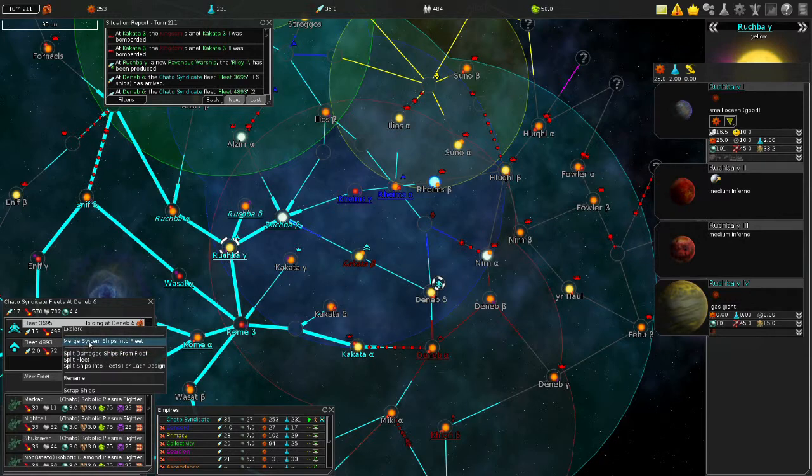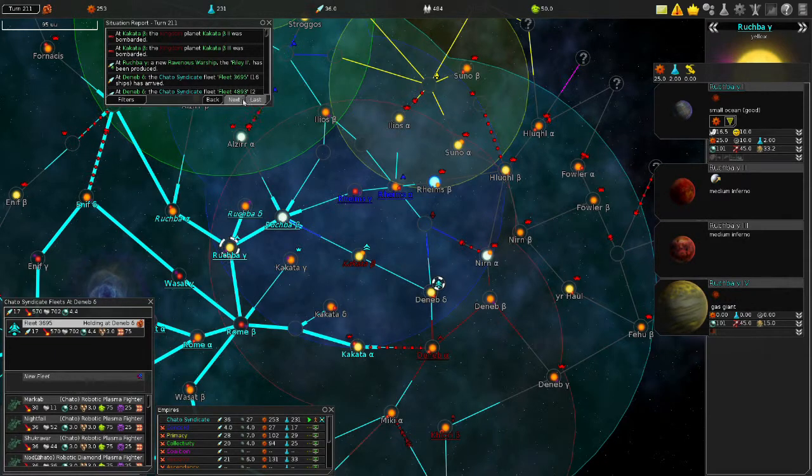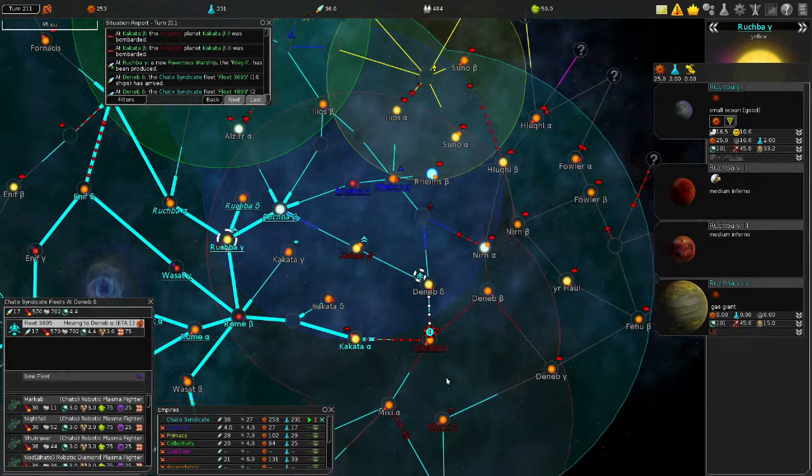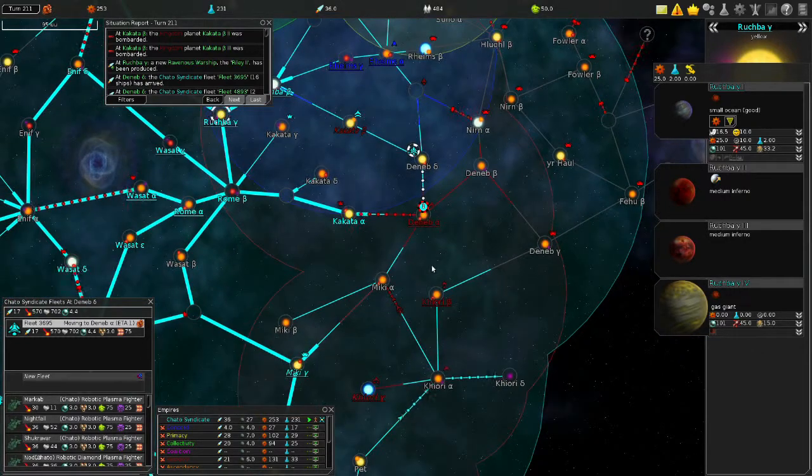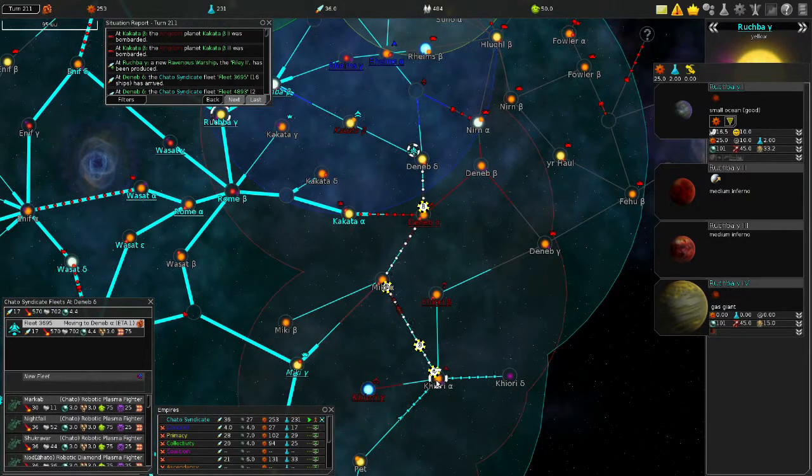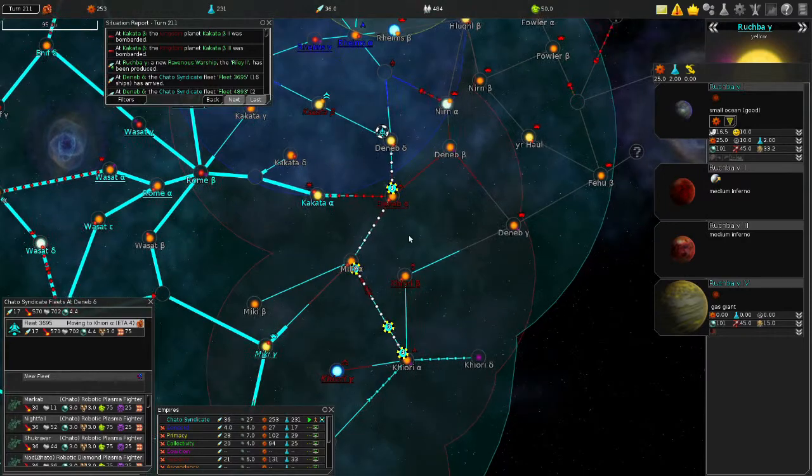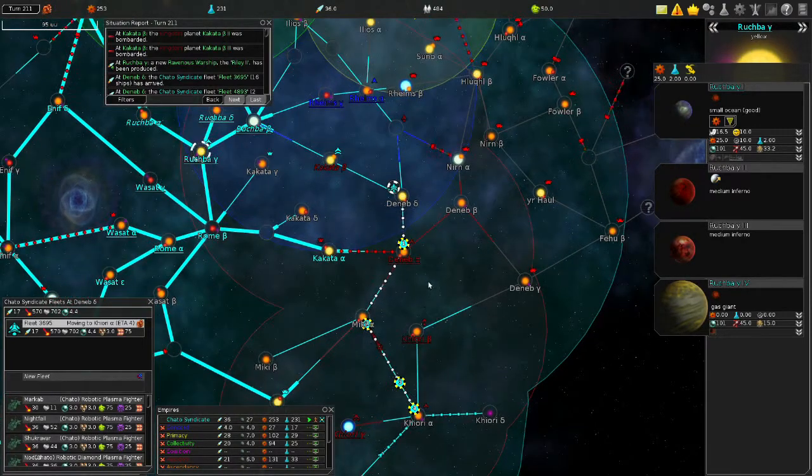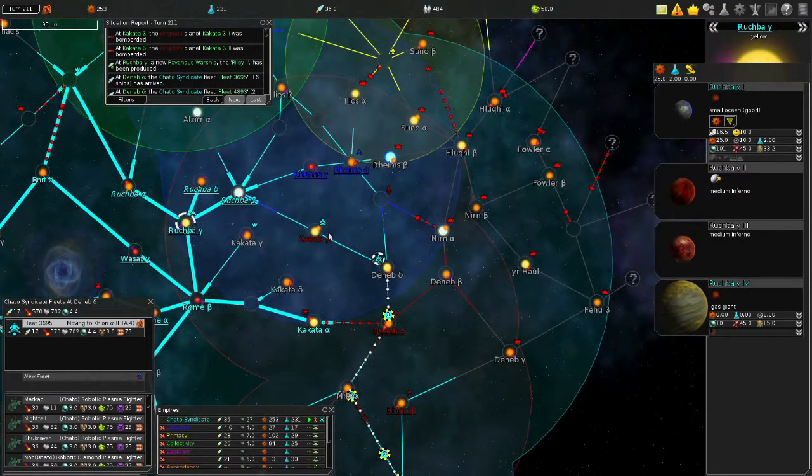Merge the fleet. Okay, go back to Deneb, I guess. You know, come all the way down to here, and yeah, you're gonna hit this guy at Deneb, but that's fine, I want him taken out anyway.